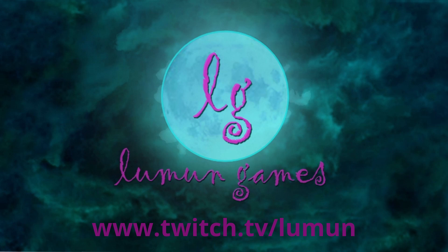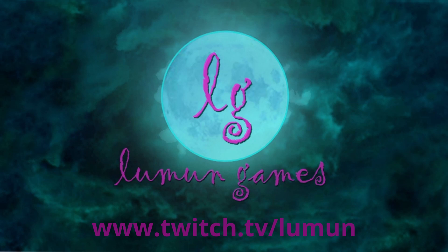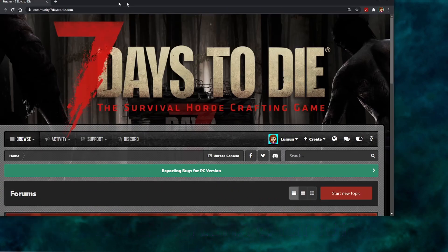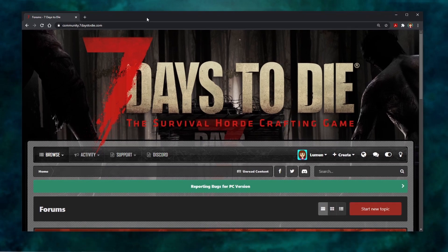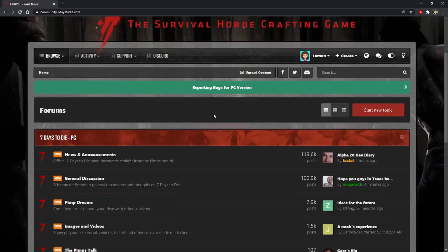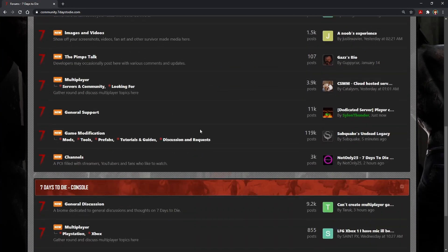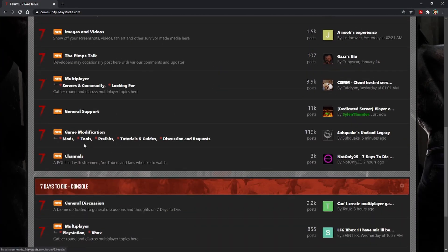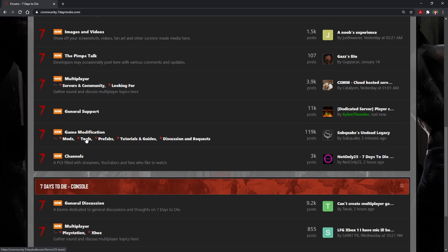Today I want to talk about installing and some of the features of the Nitrogen Map Generator, as well as installing the ComboPak 47 extension for use with the Nitrogen Map Generator. To begin, you will need to access the 7 Days to Die forums on your browser. On the forum page, scroll down to Game Modification. We're going to use both tools and prefabs in this tutorial.